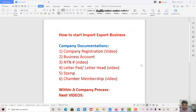Next is NTN — National Tax Number. You need to register your company and then obtain an NTN number. I will tell you how you can apply online, whether you are a salaried person, a private person, or a company. This will be covered in a complete video.